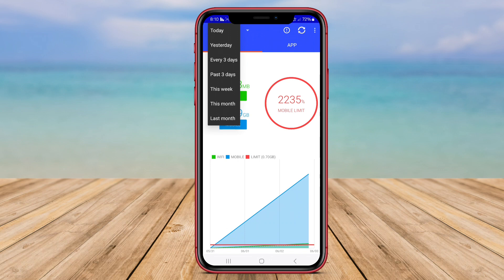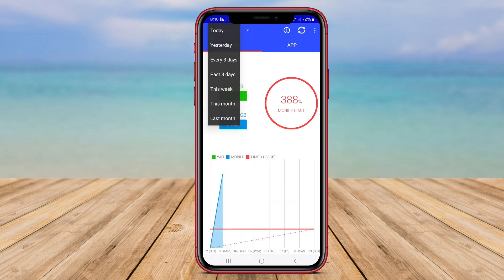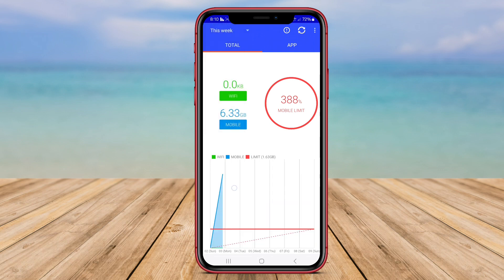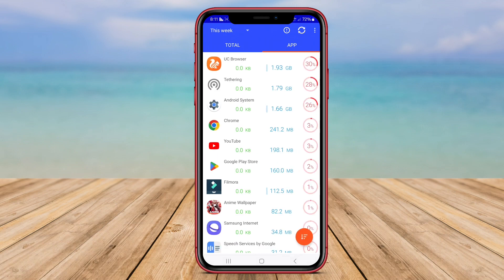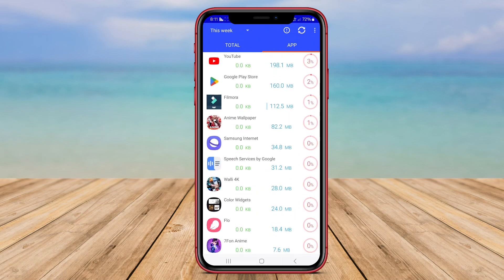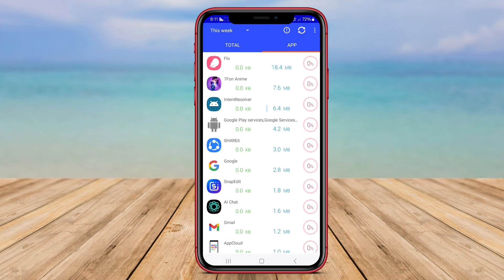Additionally, Data Usage Analyzer sends notifications when users are nearing their set data usage limits, allowing users to avoid unwanted additional charges.